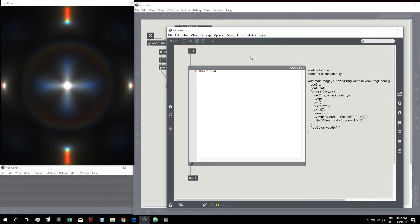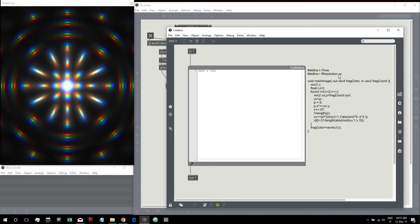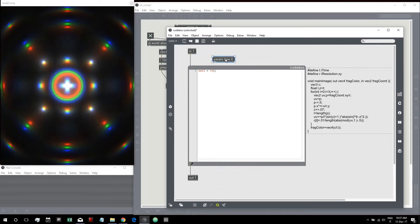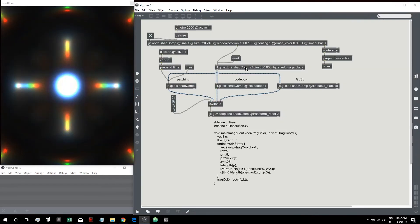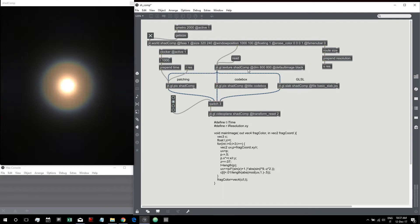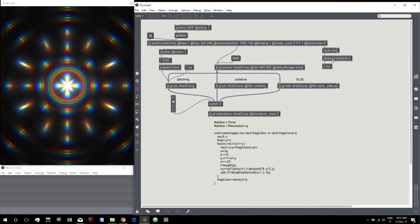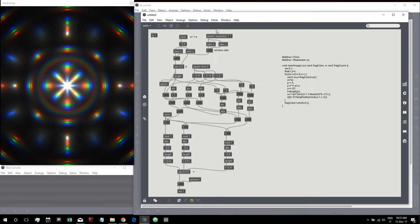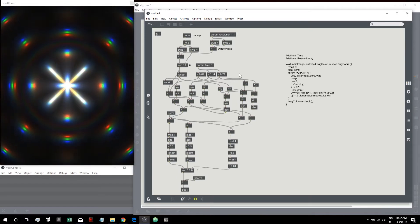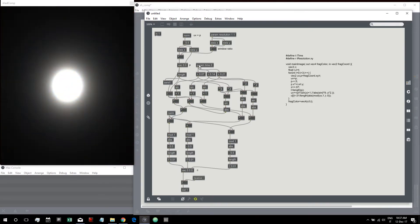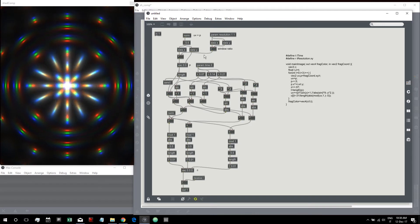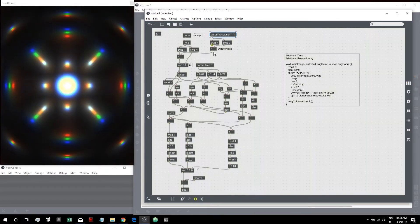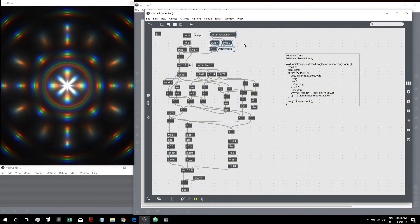First of all, we need two parameters: time and resolution. These are two parameters I'm sending from outside of GGLPIX — the resolution and the time. In the previous GGLPIX we also used those two parameters using the param object, so we have a parameter time and a parameter resolution.